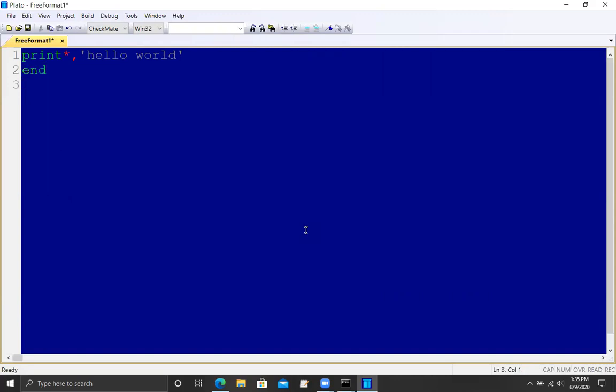Print star is going to print something. The star means use the default output device, which these days is a screen. Then there's a comma and whatever you care to print out. In this case, it's just the character string Hello World. And as usual in these kinds of things, we put the character string inside of parentheses.